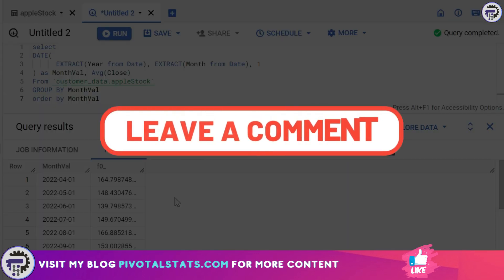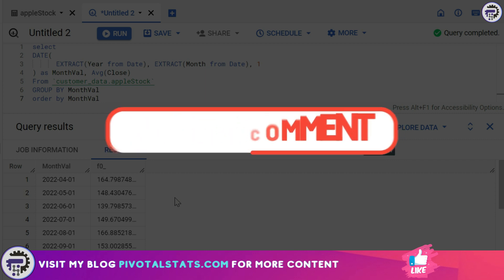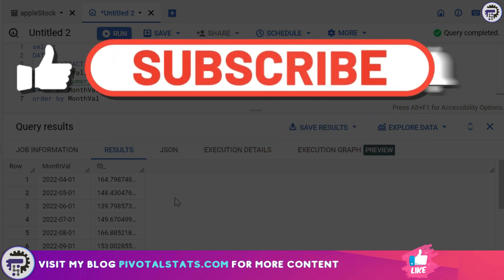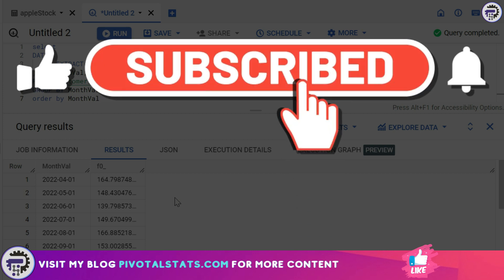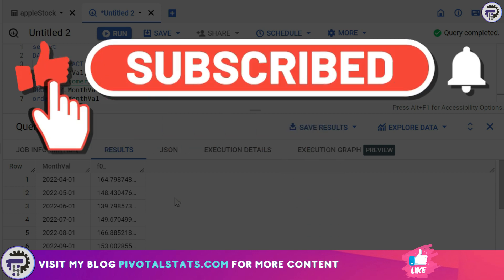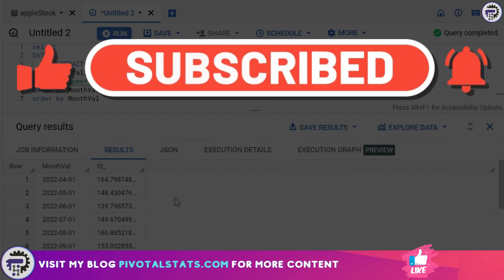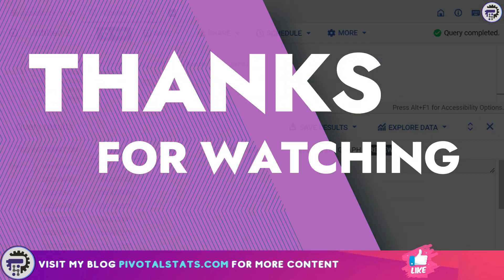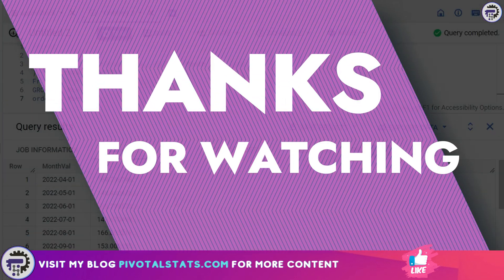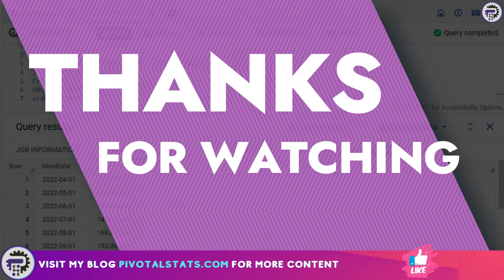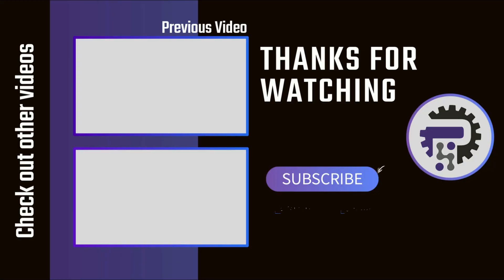So that's how you use DATE and EXTRACT function within BigQuery. Let me know in the comment section if you have any better way to do the same activity using any separate function. I would love to learn that. If you think you have learned something new today, please consider subscribing to the channel and hit that notification bell icon so that you get notified whenever I upload new content. As always, thank you so much for watching. I'll see you in the next one.